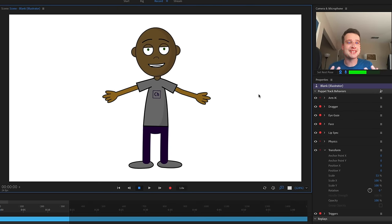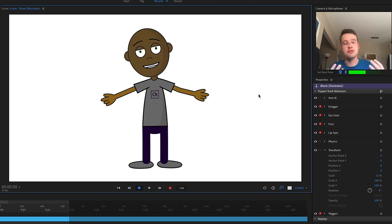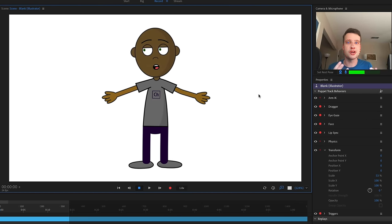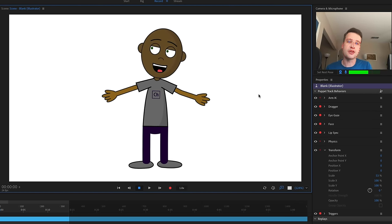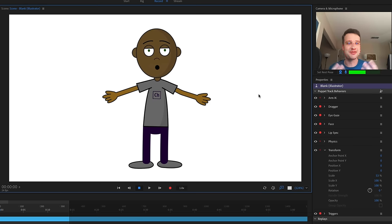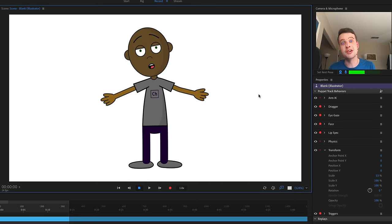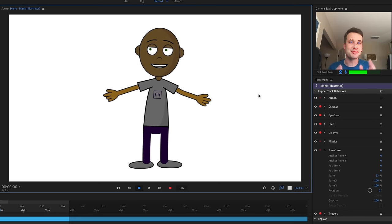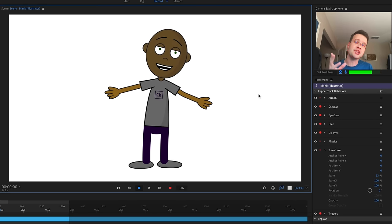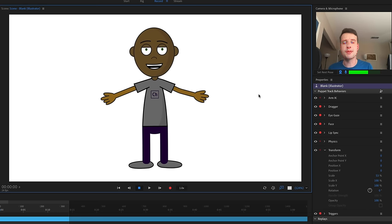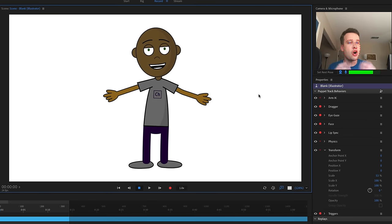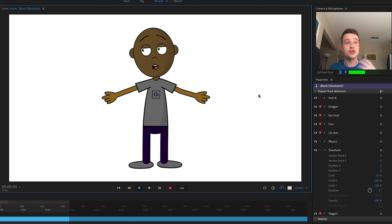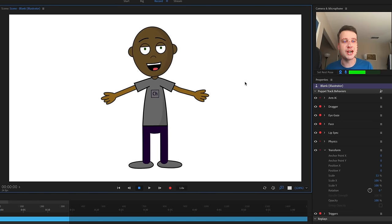Now in record mode, my pupils are following my own eye movements. Going back to rig mode and looking in Eye Gaze, I now see a '1' next to left pupil and right pupil. I actually have the basics of a moving, talking character — eyes looking around, eyebrows moving up and down, and all these parameters I can adjust.